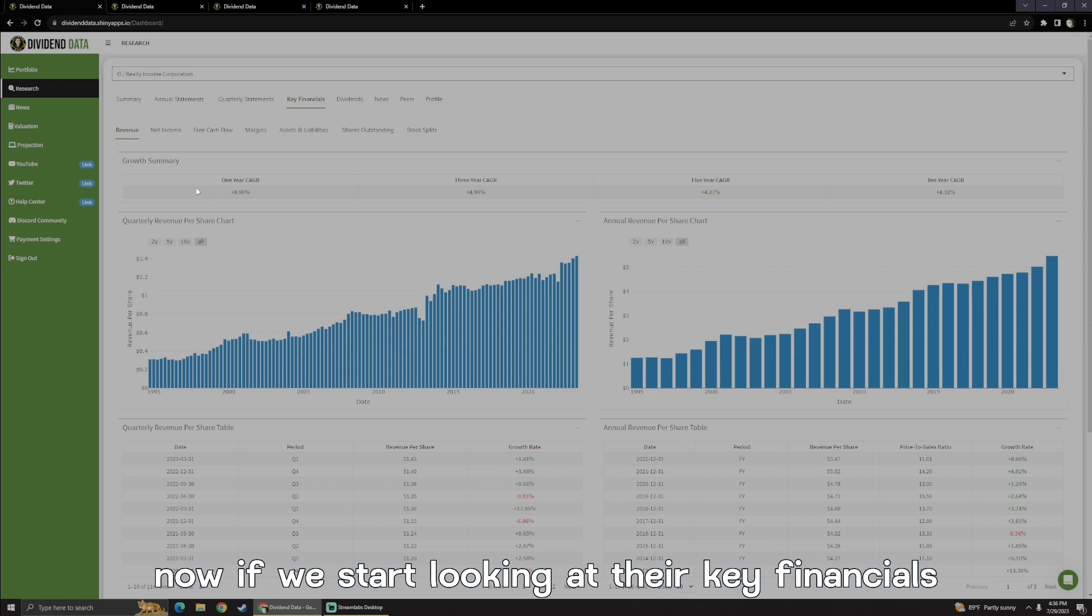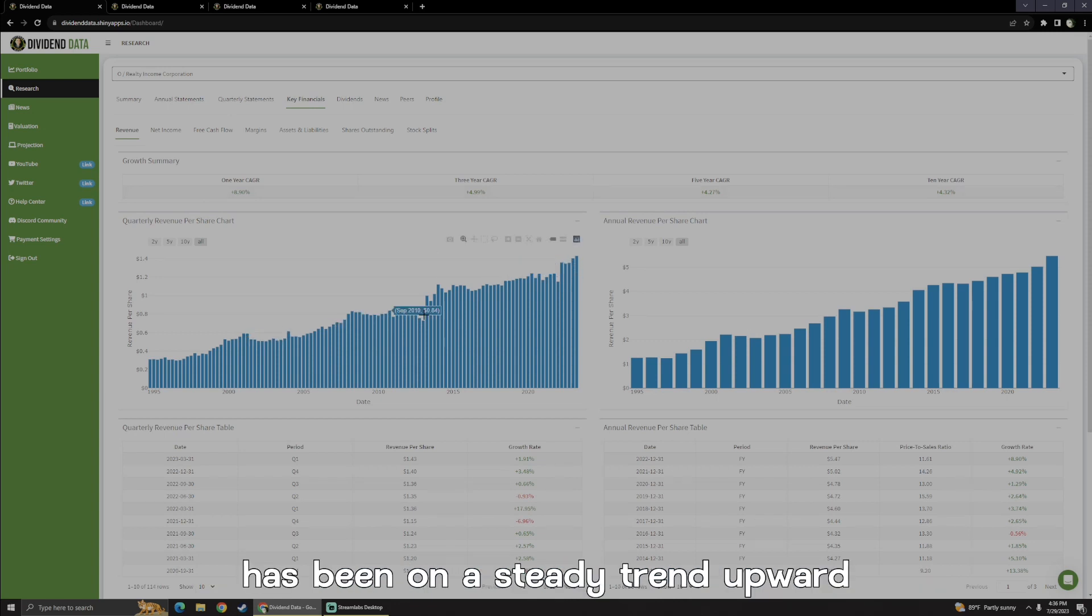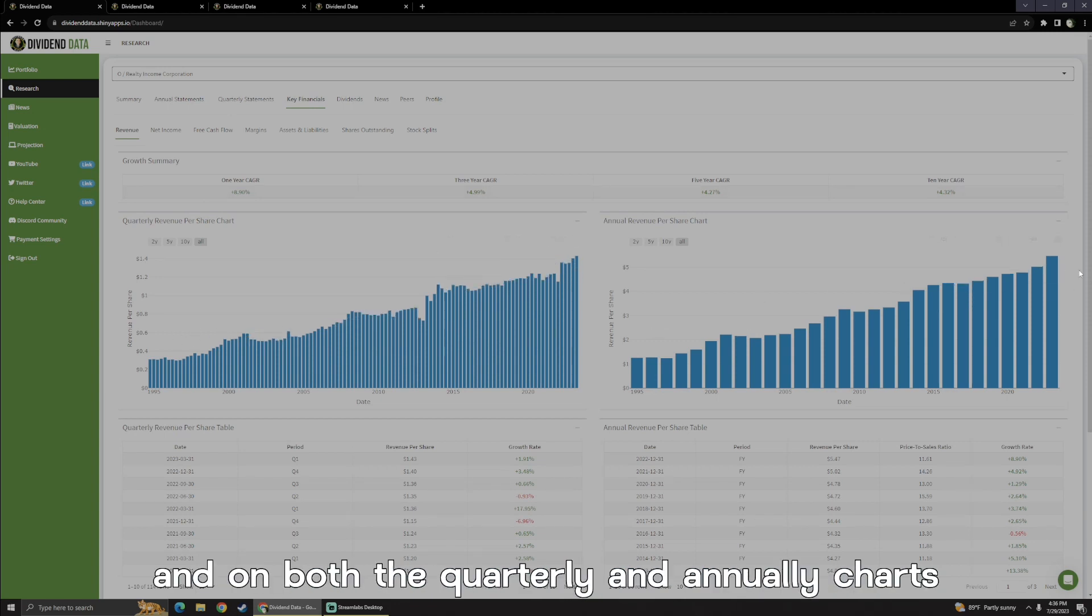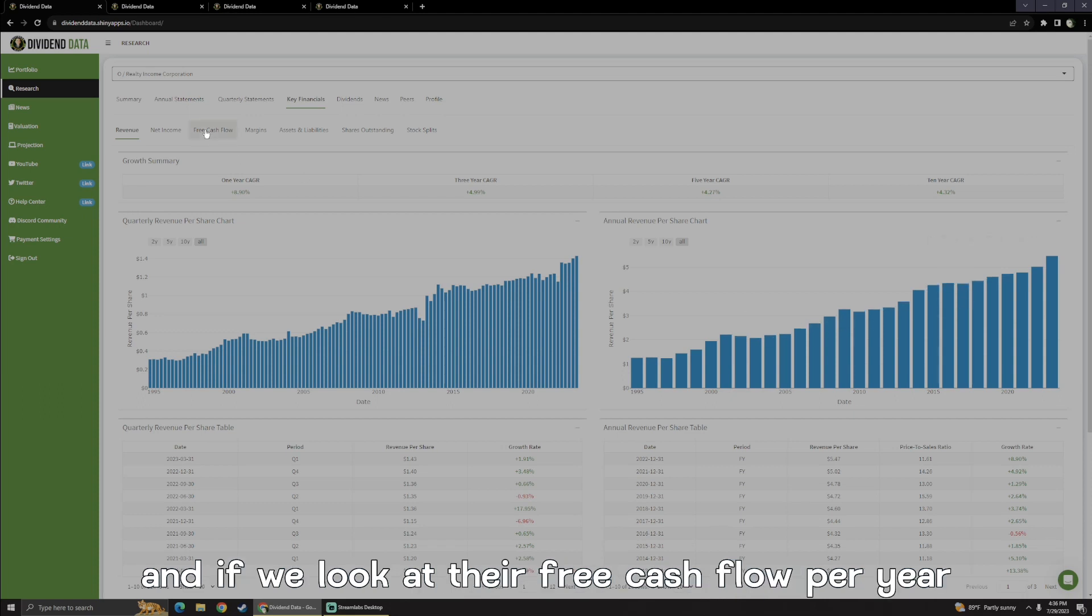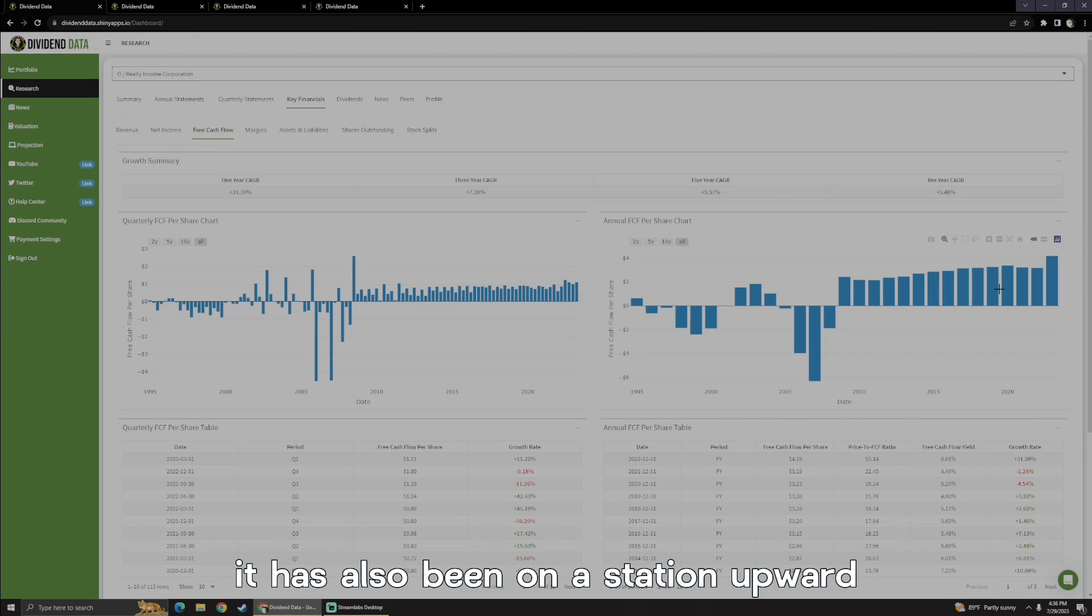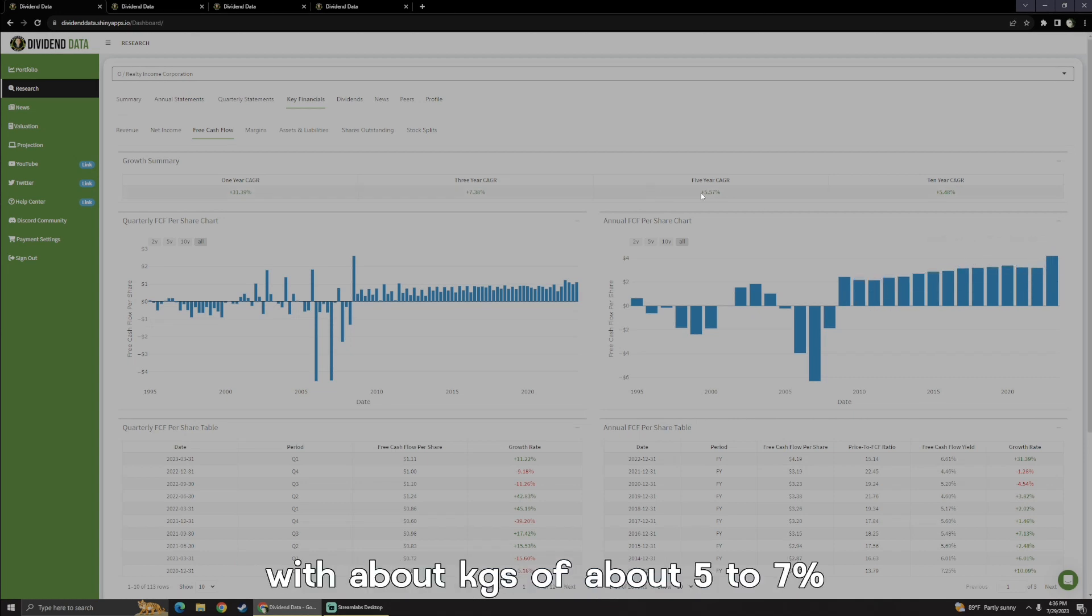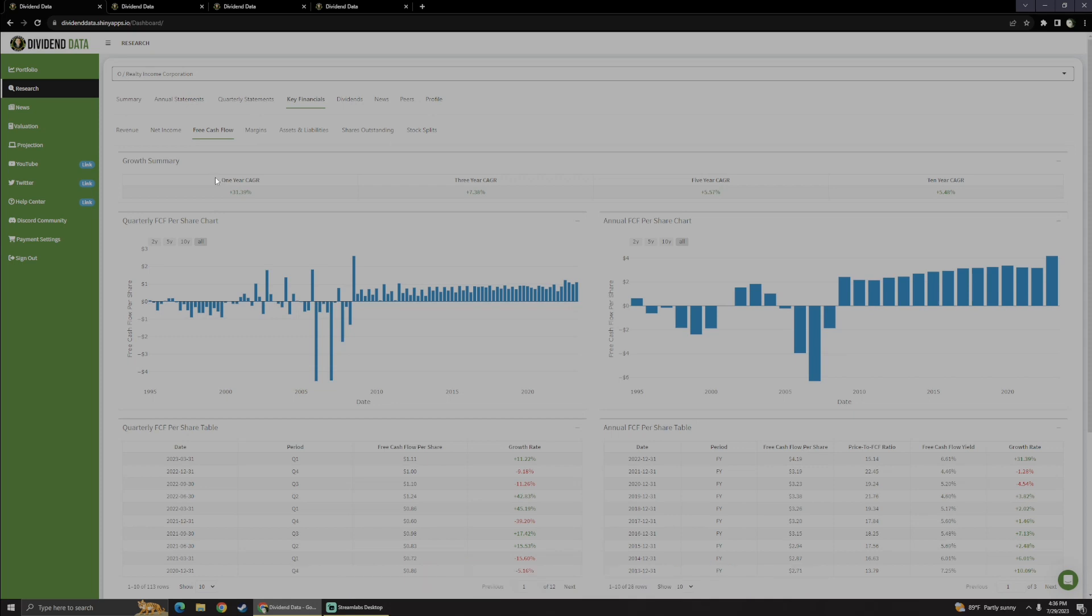If we start looking at their key financials, we can see their revenue has been on a steady trend upward on both the quarterly and annual charts. And if we look at their free cash flow per year, it has also been on a steady trend upward. Like I said, slow mature growth with CAGRs of about 5% to 7%.